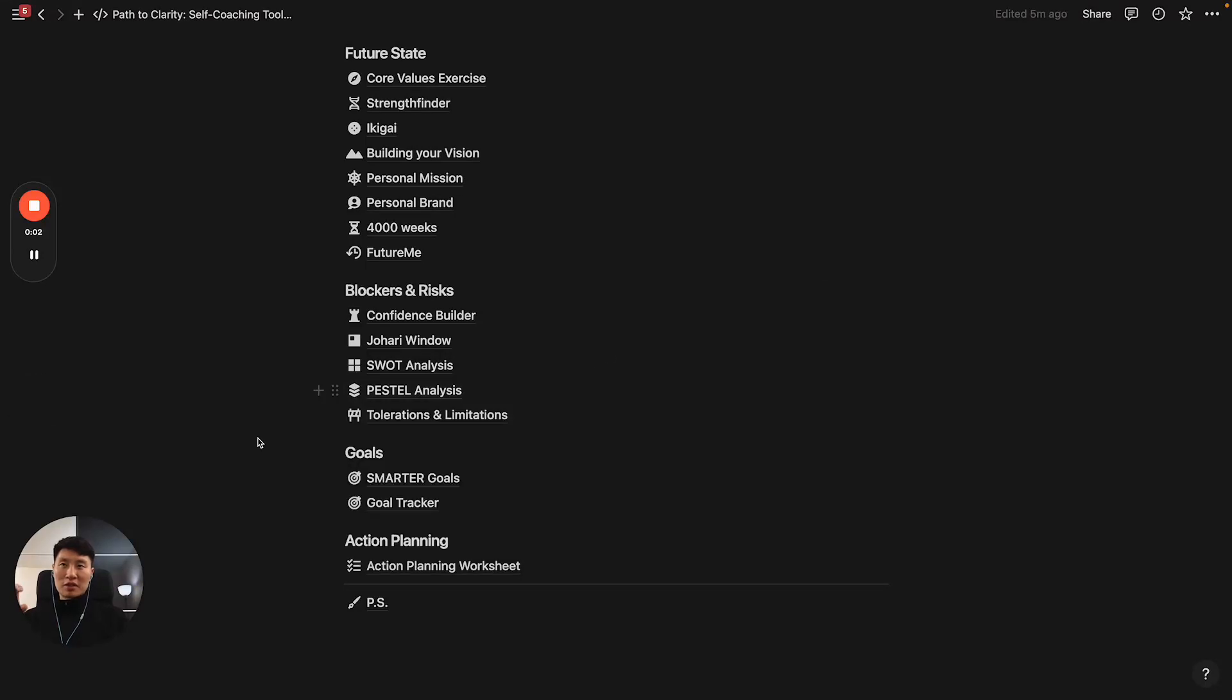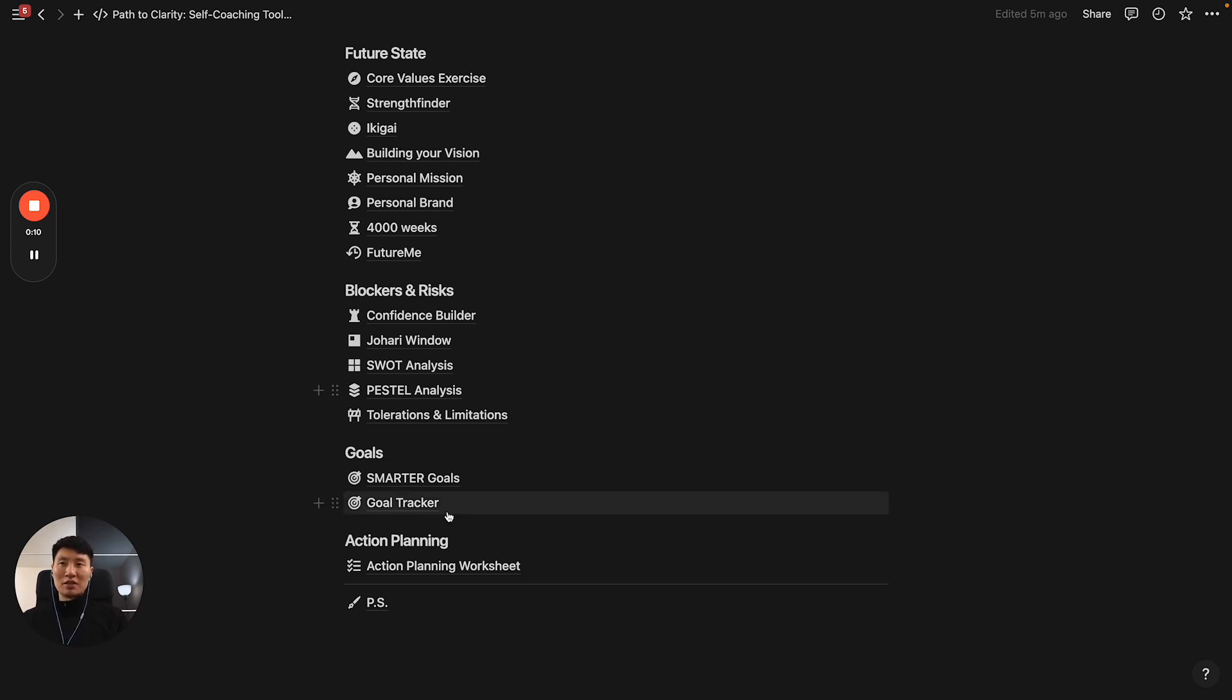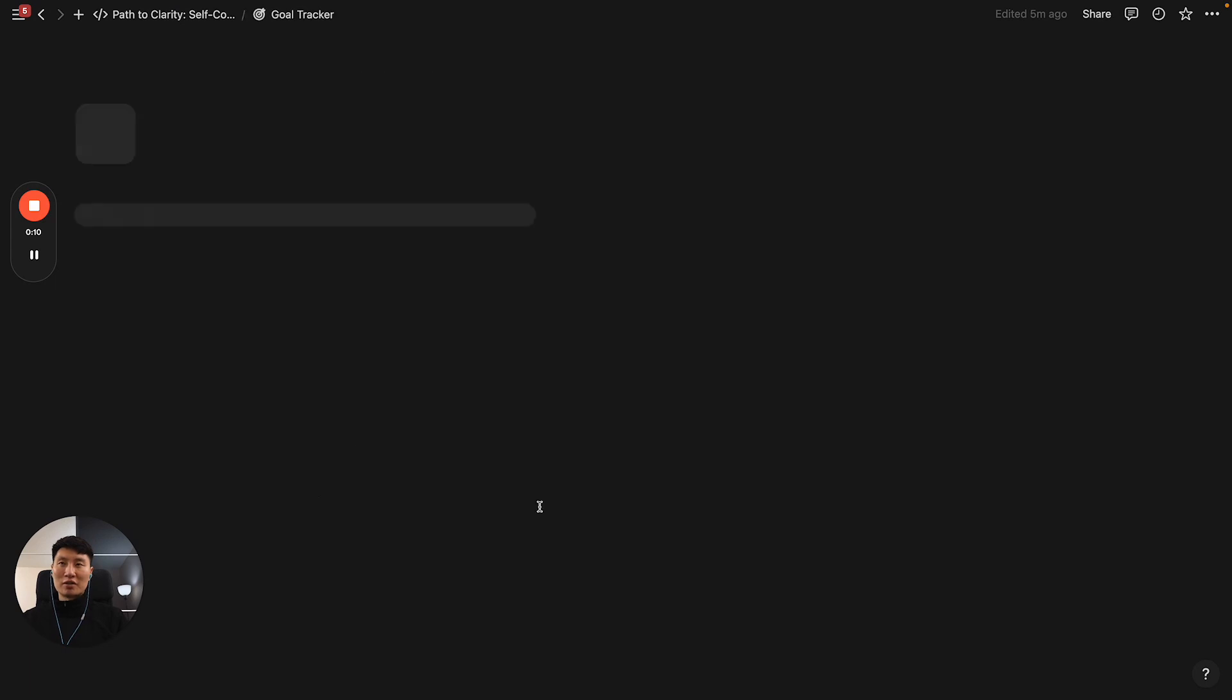This tool is something I'm using for my private coaching practice one-on-one. My clients have access to this, but I decided to include this template here: Goal Tracker.